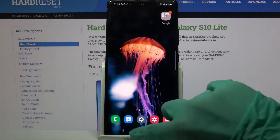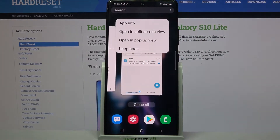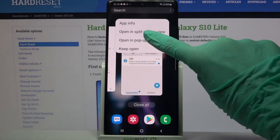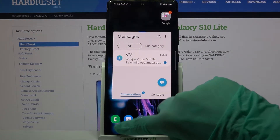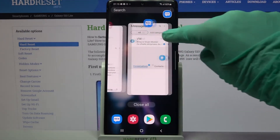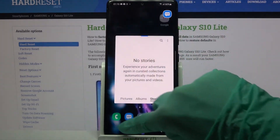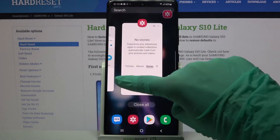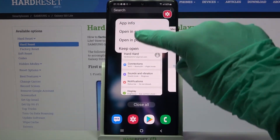Then click on this button with three lines and tap on the icon of an app. Select 'Open in pop-up view.' So this is the first one, second one, and finally the third one.